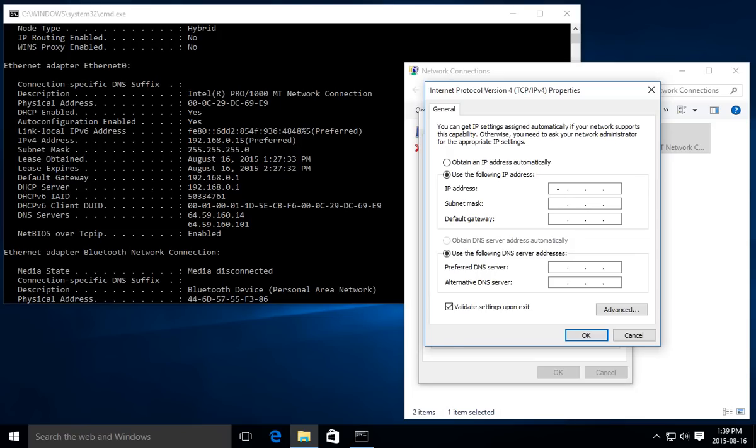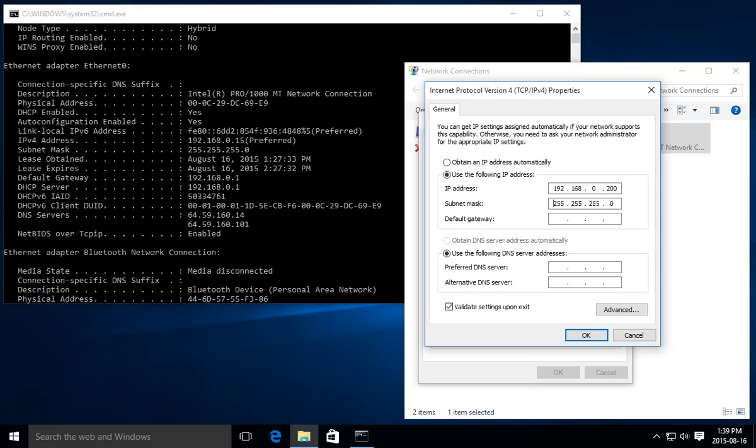Let's go ahead and put 192.168.0 and click over here: 200. When we click on Subnet Mask, that gets filled in automatically for us. We can confirm that it's the same as in our command window.